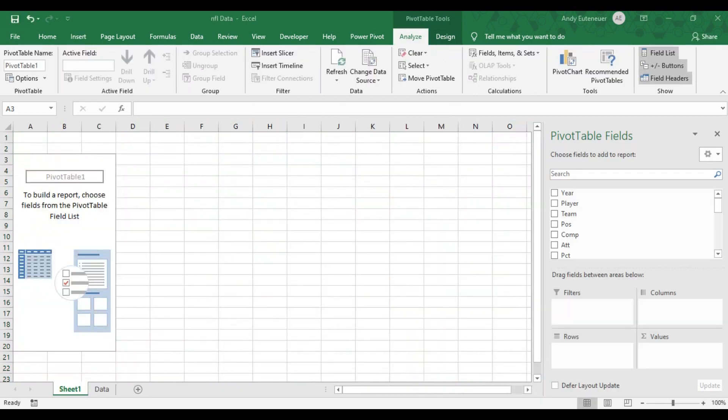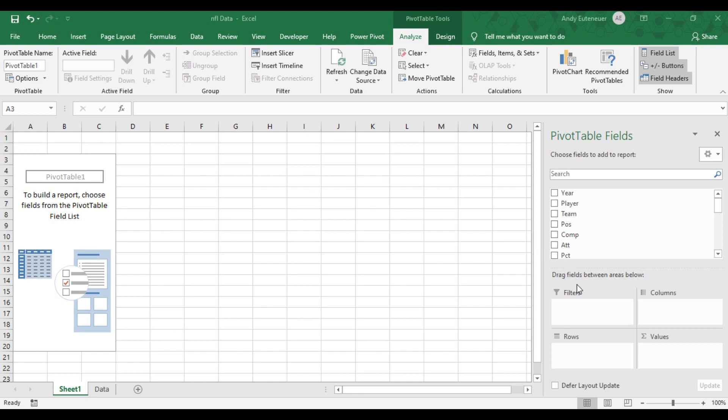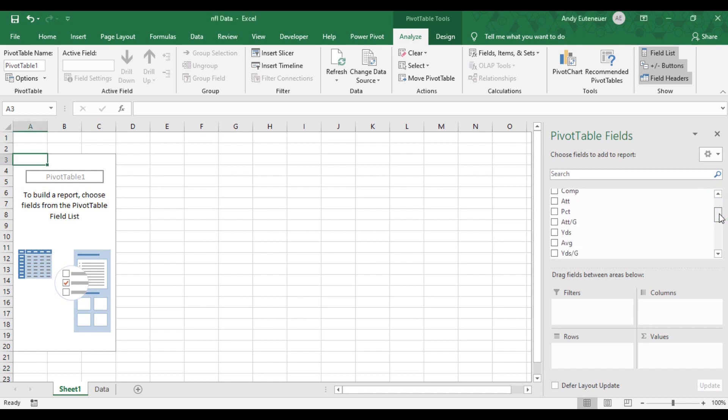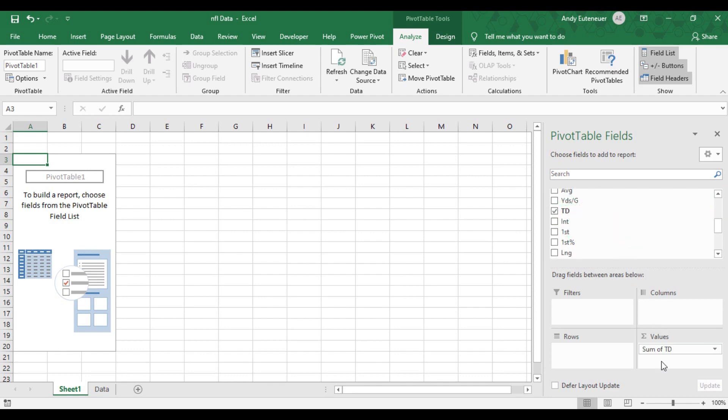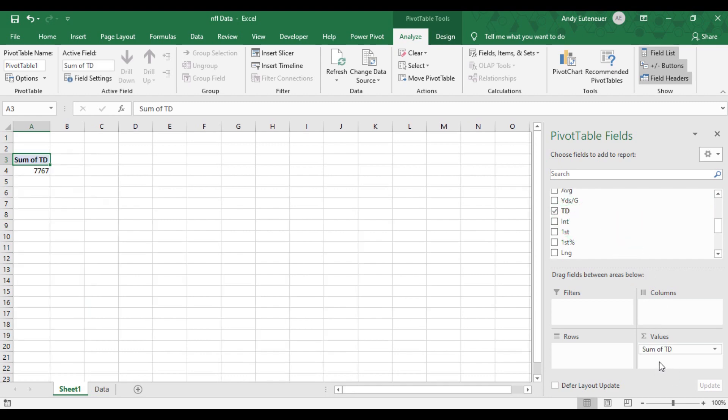You'll notice that Excel created a new page and added the blank pivot table. On the right hand side of my screen, you'll see pivot table options come up. I'm ready to start building my pivot table now. Next, let's learn about the different areas of a pivot table. First, let's learn about the values area. Let's say I want to calculate the total amount of passing touchdowns. I simply drag touchdowns into the value area, and you can see that since 2010, there has been 7,767 touchdowns thrown.